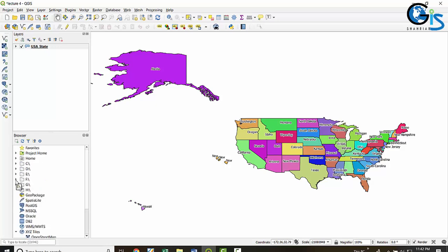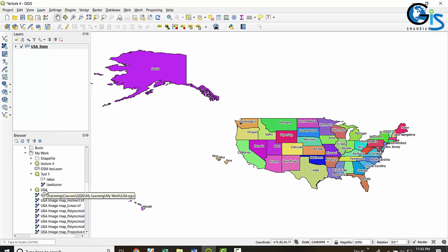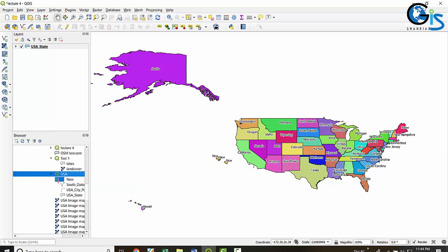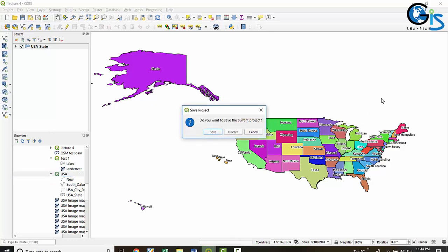You can add any shapefile, layer, or QGIS project to the interface instantly using the browser panel. This is the power of QGIS — you can add any layer or project file without the open-data dialog like in ArcGIS. For example, to open a QGIS project called USA, just click on it in the browser panel and drag it into the map view. You can save or discard the previous project.